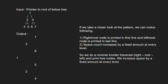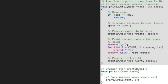Now let us see the algorithm. Let us also have a sample tree to test our algorithm. We pass the root node, which is 1, and space, which we initially take as 0, to the function print2dutil. As root is not null, we set space to space plus count. We have initialized count to 10 in the header file, so space will now be 10.